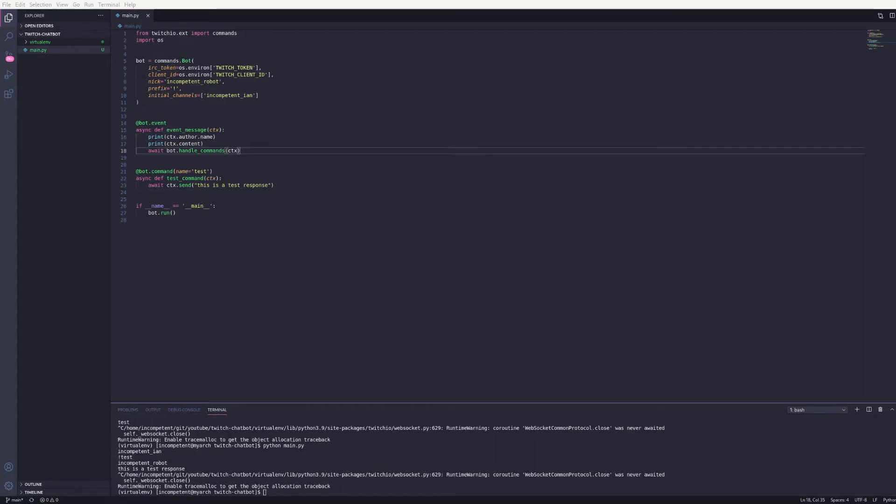Another thing worth mentioning if you want a bit more functionality is to use a client as well as the bot. The client gives access to more info from Twitch. Such as the current chatters in the channel, list of followers for a user, who they're following etc.